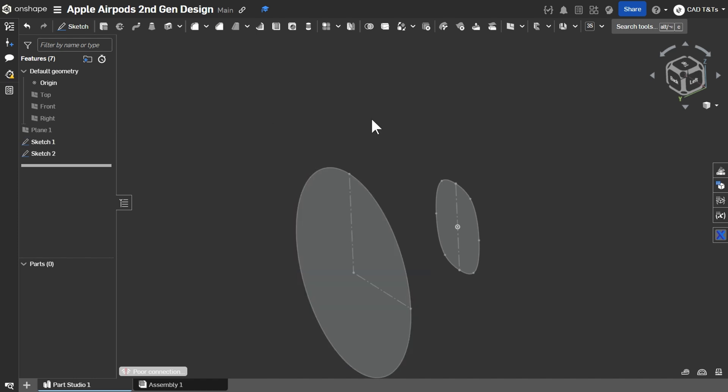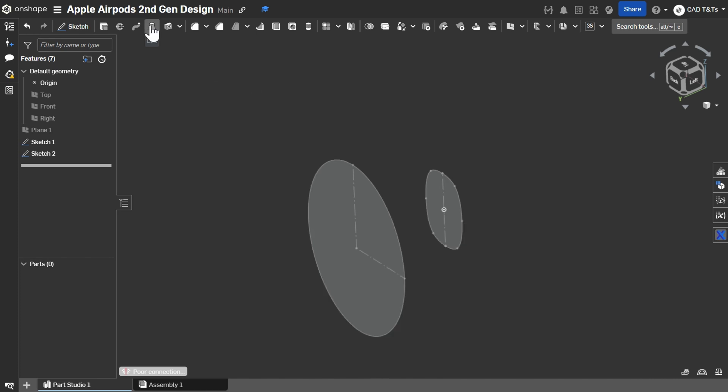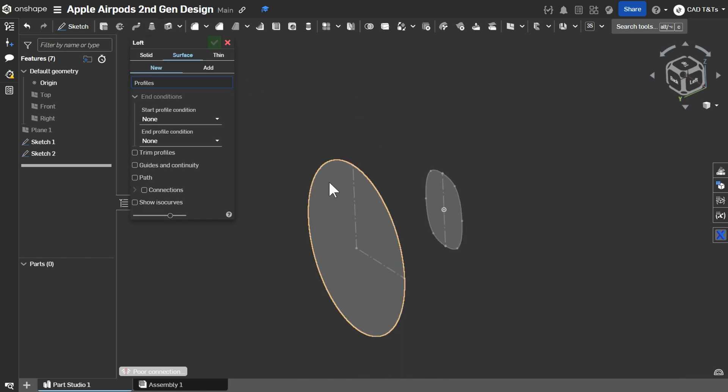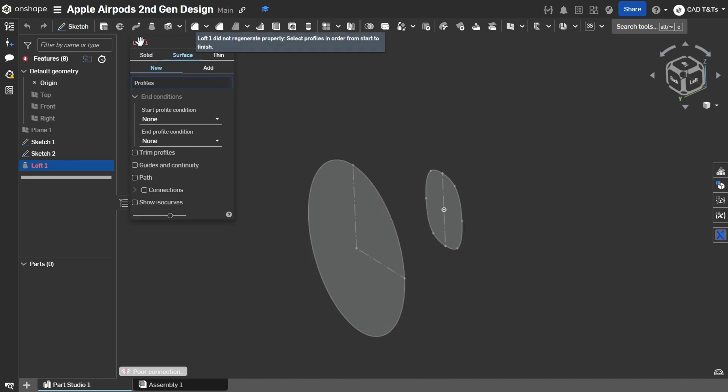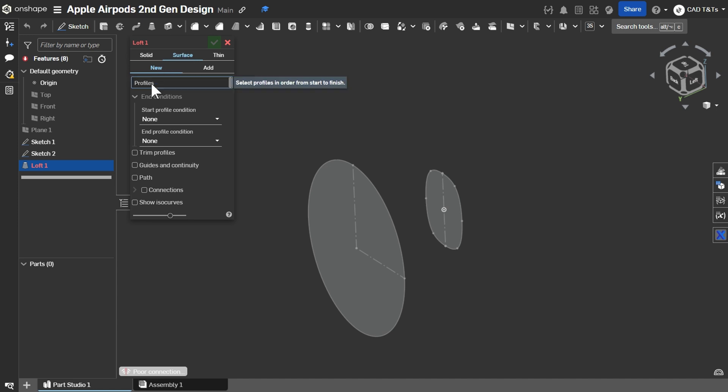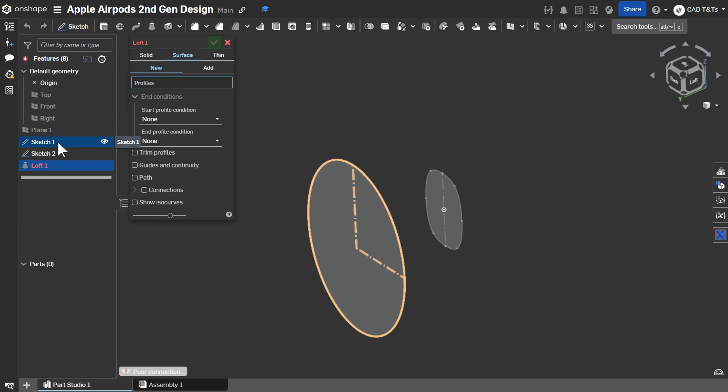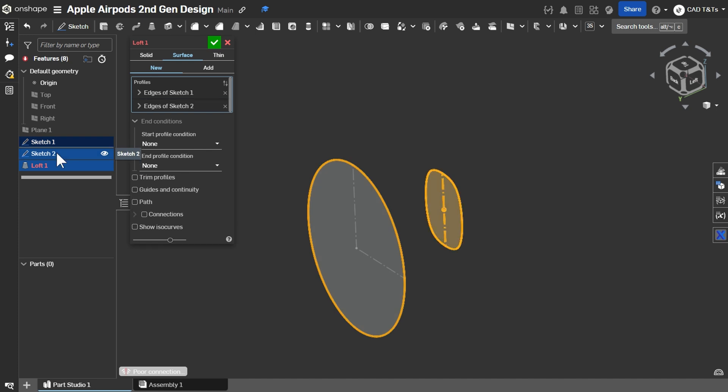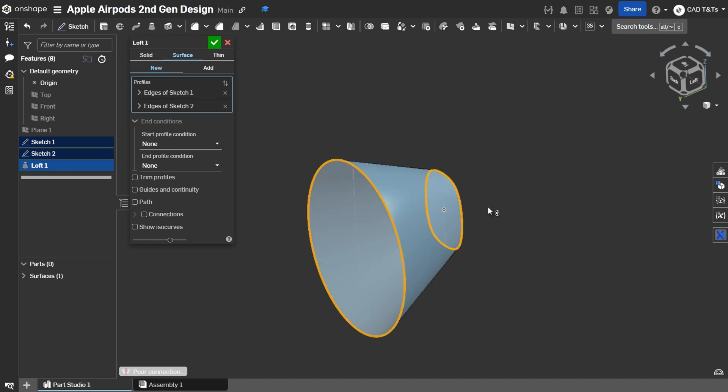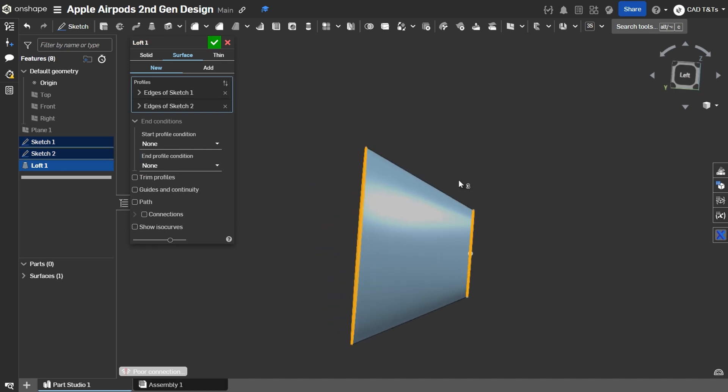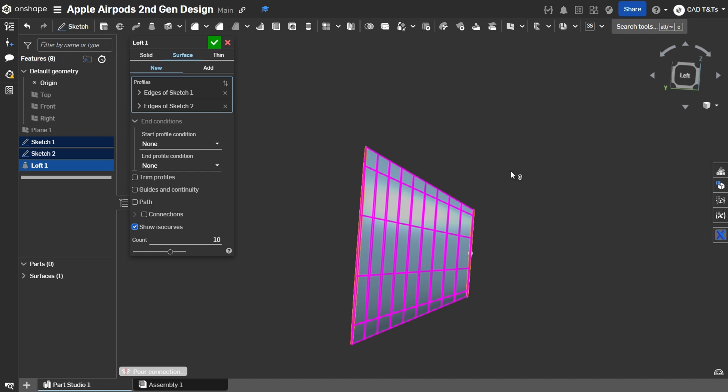Let's create our first surface using Loft. So, click on Loft. Make sure that you choose Surface. For the profile, we choose Sketch 1 and Sketch 2. So, our loft shape looks like this. Check Show ISO Curves.